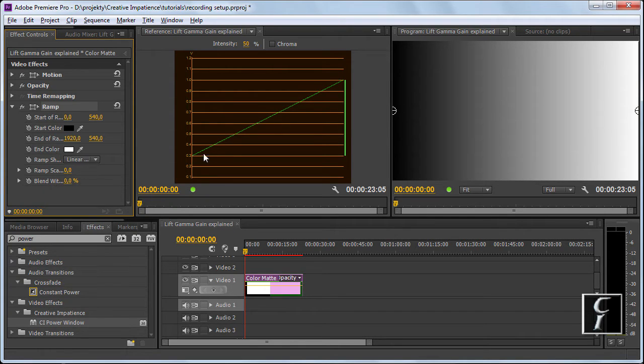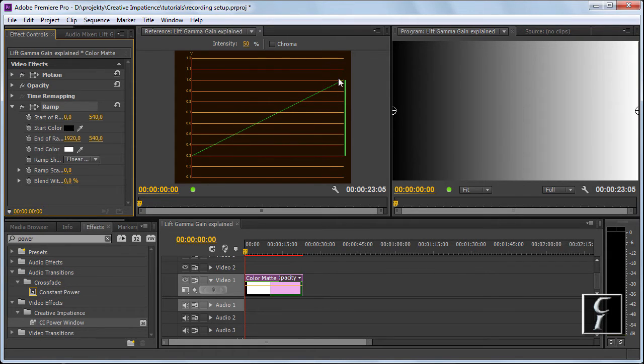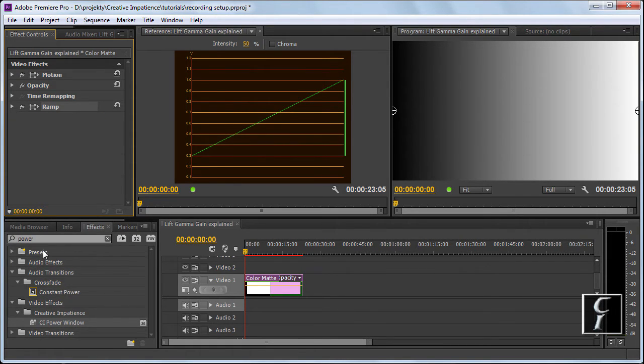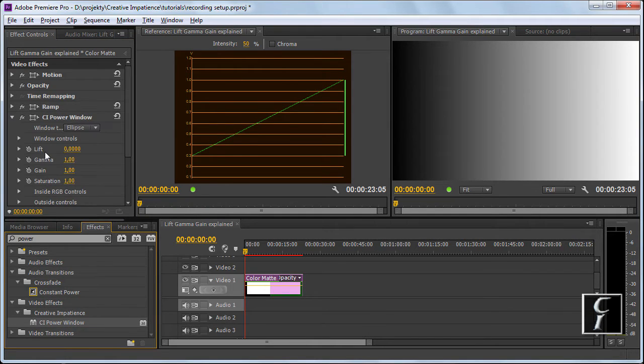This is the black level in Premiere Pro, and this is the white level in Premiere Pro. So let's see what the Power Window and the three controls actually do.